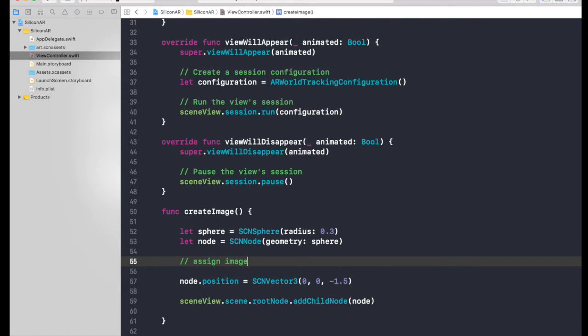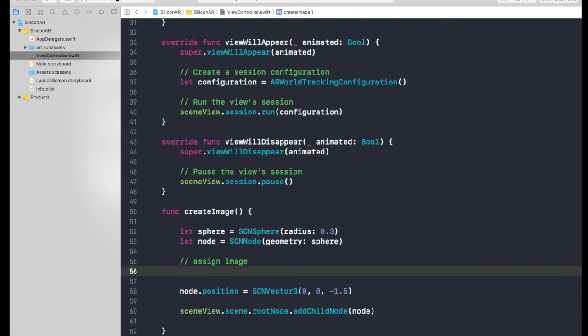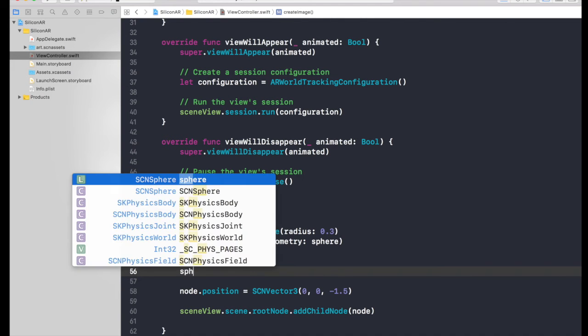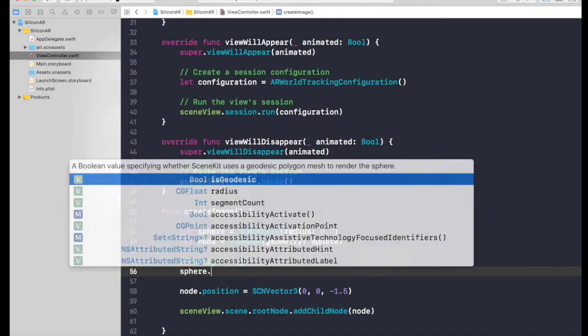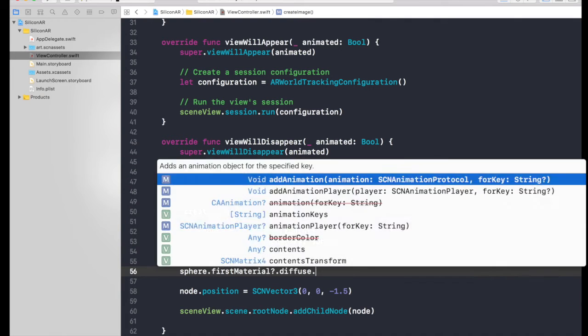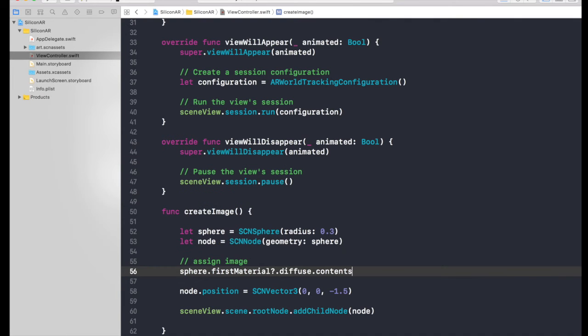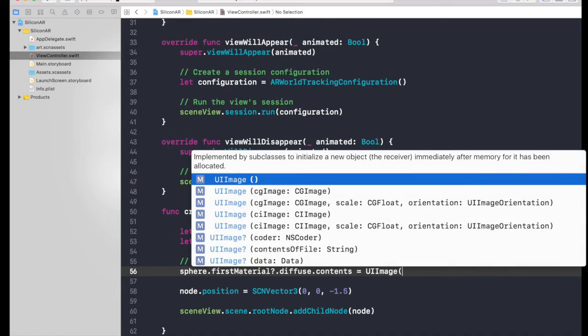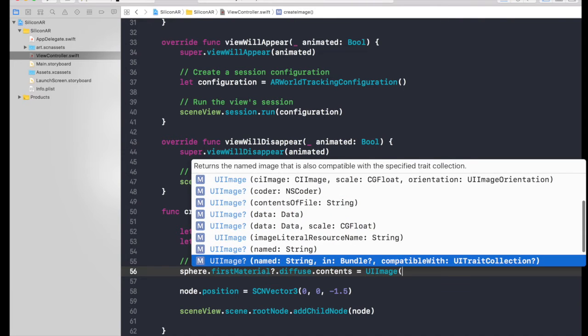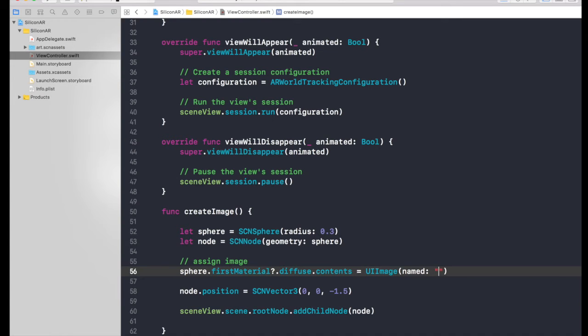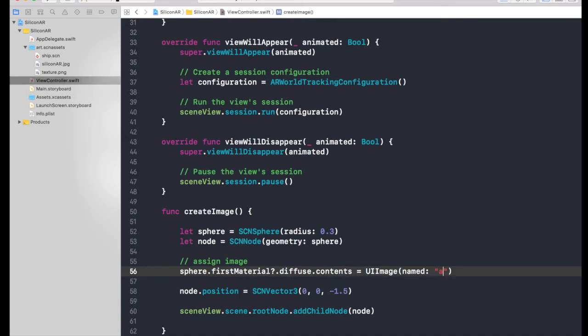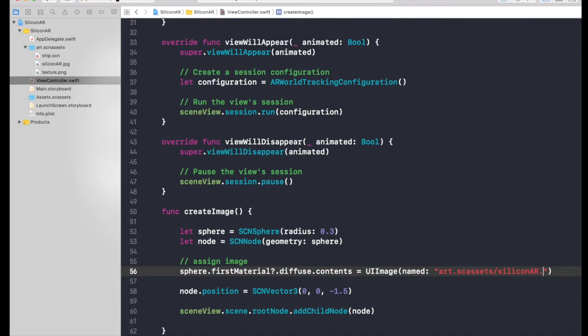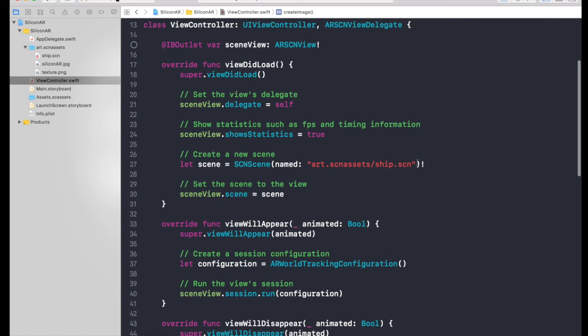Assign image. So here we will use sphere.firstMaterial.diffuse.contents. Now we will be using UIImage and it will be named. So go on and find this one and give it a name. Command Z, we need one string. So the name will be starting with the folder name. So it will be art.scnassets, just double check it, and slash, it will be siliconar.jpg. And one more thing guys, make sure you take this out because we don't need the ship.